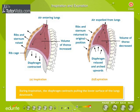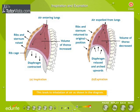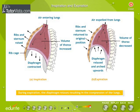During inspiration, the diaphragm contracts, pulling the lower surface of the lungs downward. This causes an increase in the volume of the lungs, which leads to inhalation of air, as shown in the diagram.